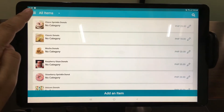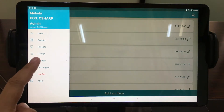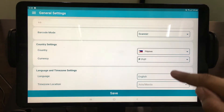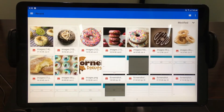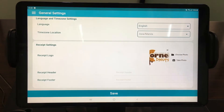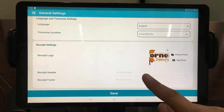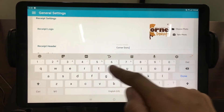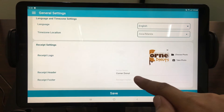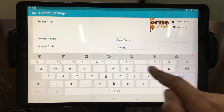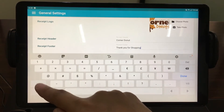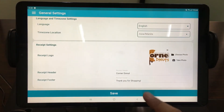Now that your items are finalized, let's go to General Settings. Modify your barcode mode, country settings, language and time zone settings, and receipt settings. Provide the receipt logo by uploading a photo from your device. Write down your header and your footer. Then tap Save.